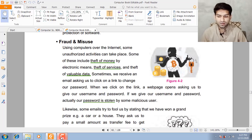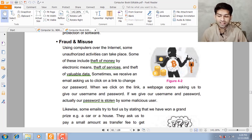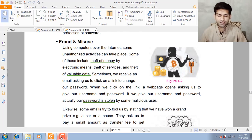Sometimes we receive an email asking us to click on a link and change our password. When we click on the link, a webpage opens that demands we enter our username and password. When we provide our username and password, our account ID is essentially stolen by a hacker.